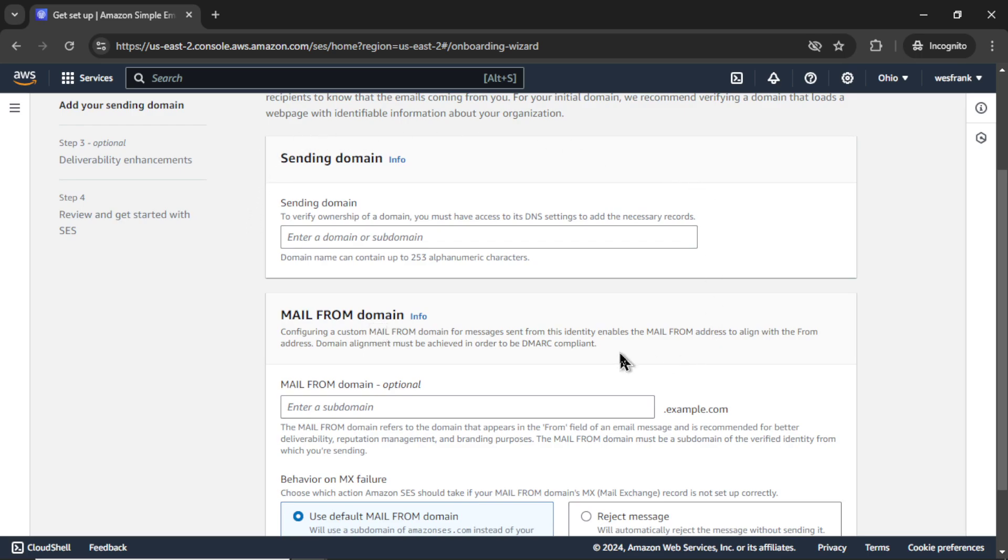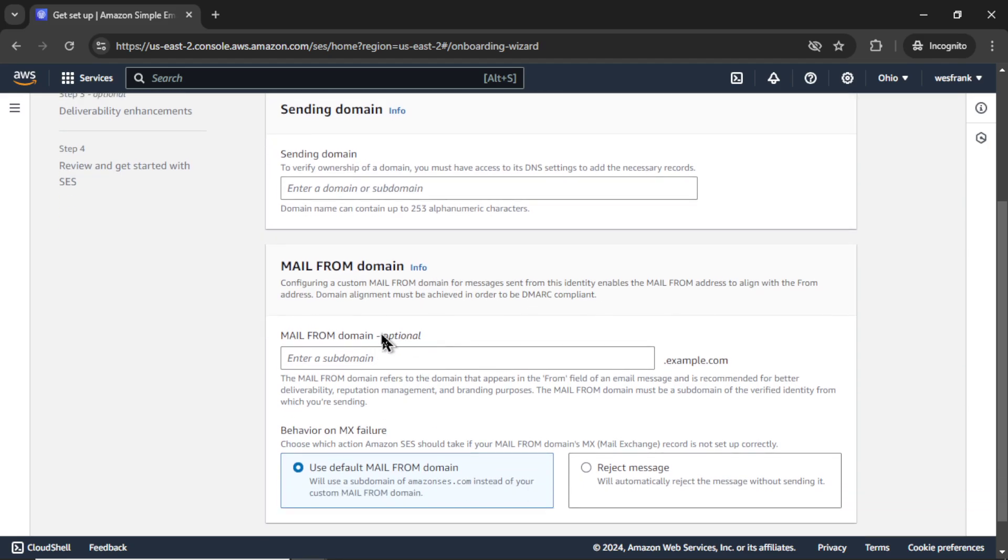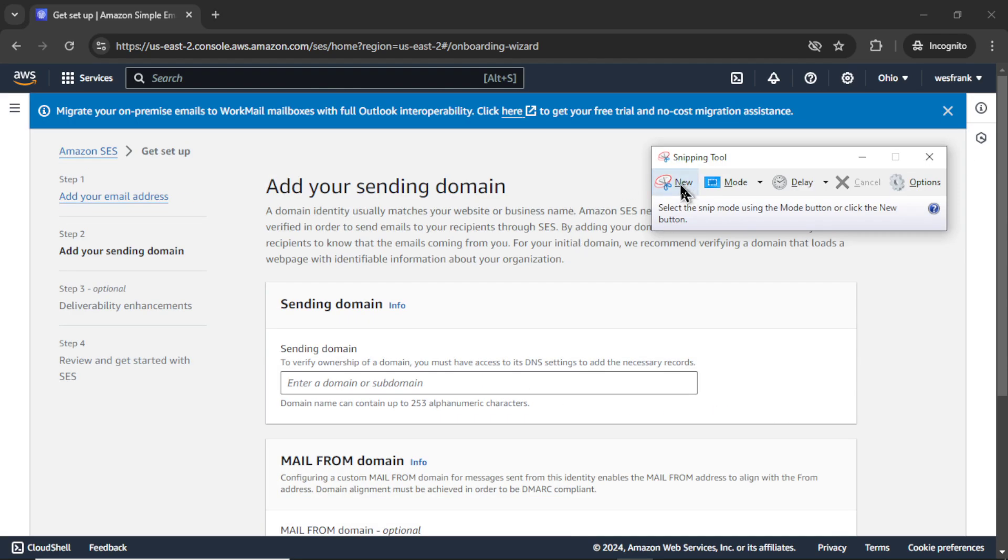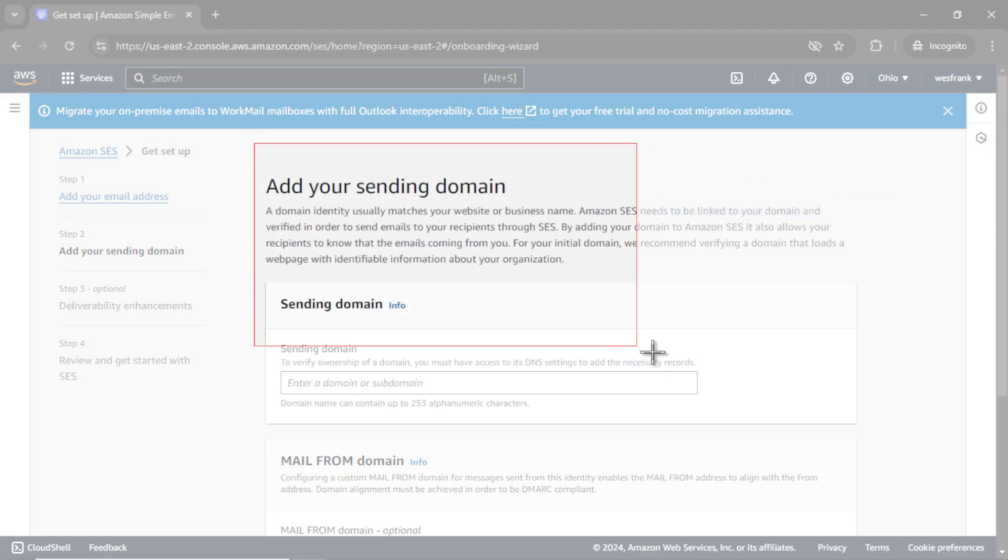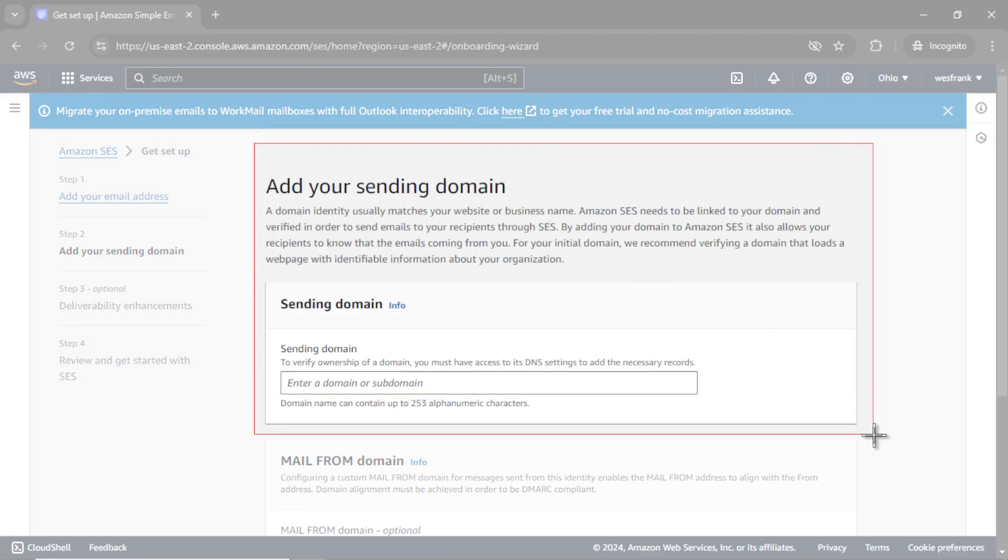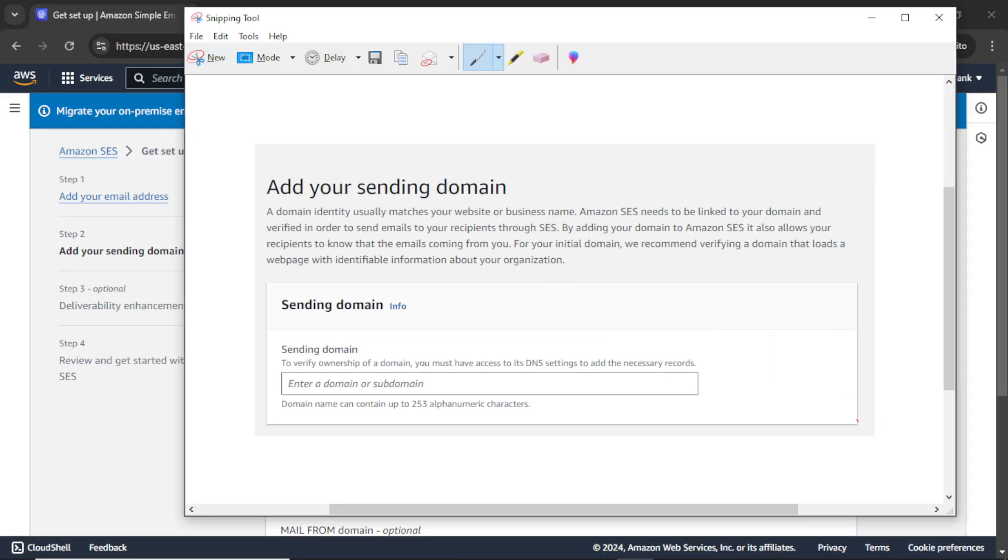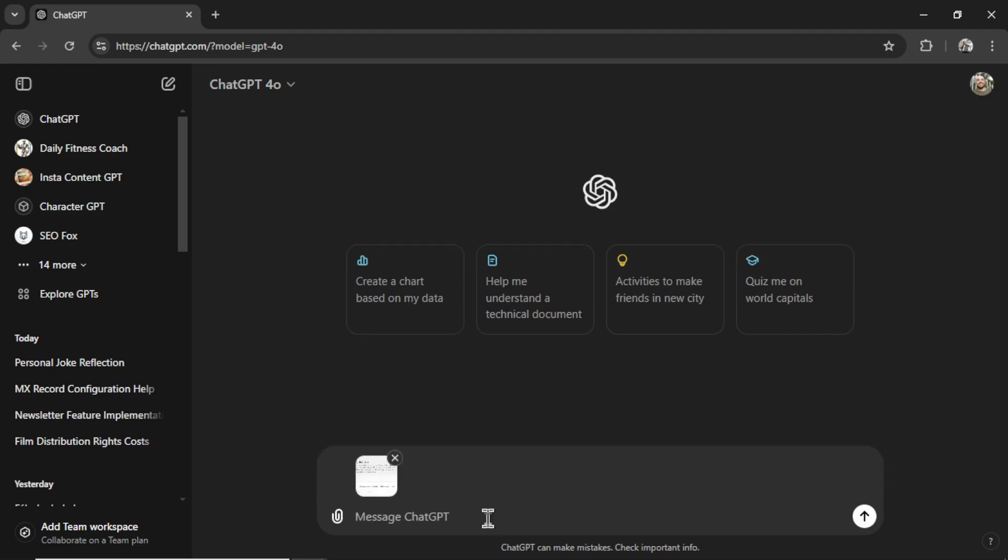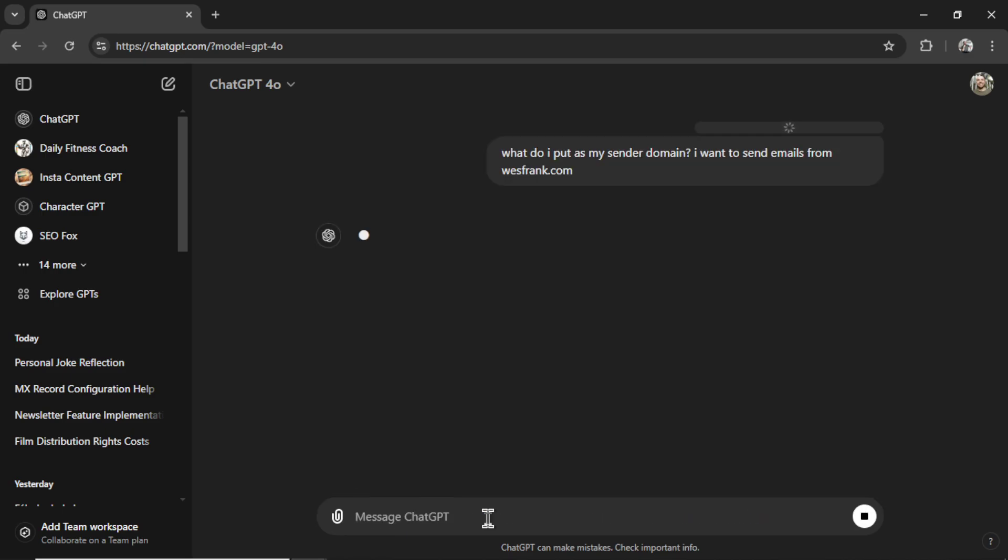Now it wants a sending domain and a mail from domain. And on this step, I'm a little confused. This seems pretty complicated. What is my sending domain or subdomain? Optional mail from domain. So let's get my snipping tool. Let's go new. I'm going to grab this section here. Back in ChatGPT. I'm going to go control V, paste that screenshot in. What do I put as my sender domain? I want to send emails from westfrank.com. Let's send that in.